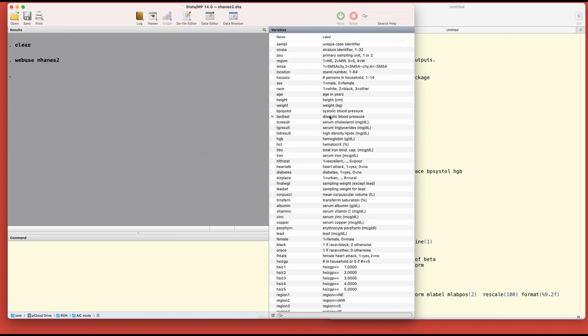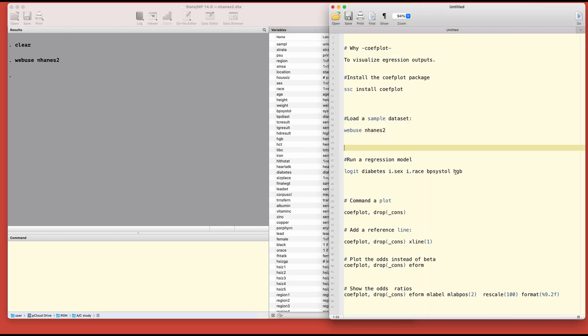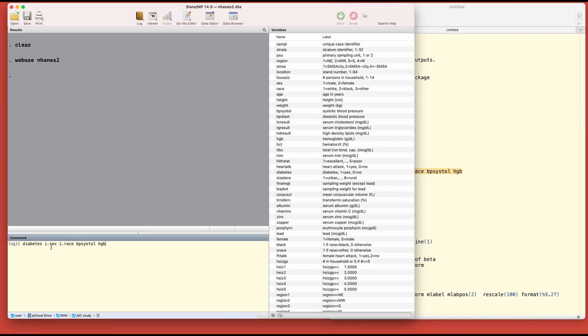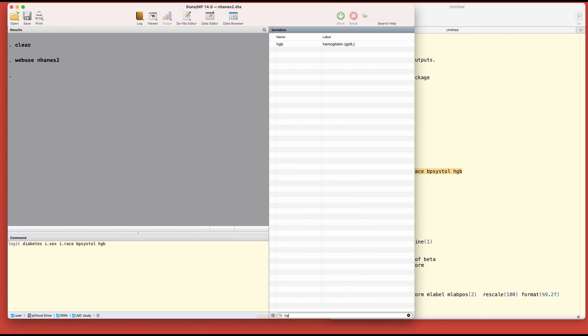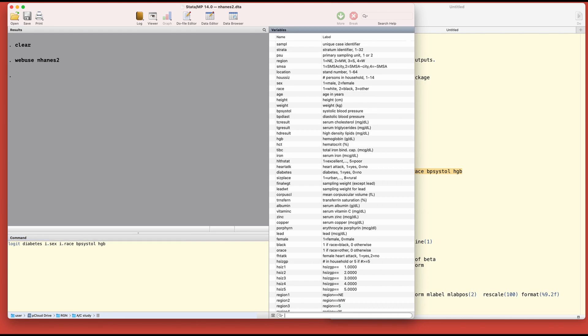Let's say my goal is to model diabetes against a set of predictors. We'll run this regression model. Diabetes is a dichotomous variable with values of zero and one, where zero is no diabetes and one is has diabetes. We have sex for male and female, race for white, black, and others, BP systolic, and hemoglobin level.